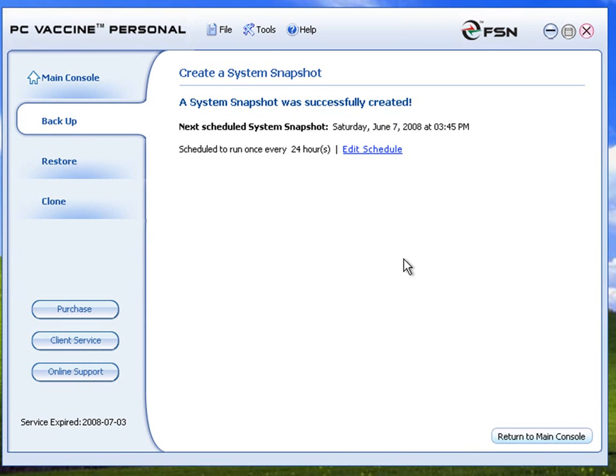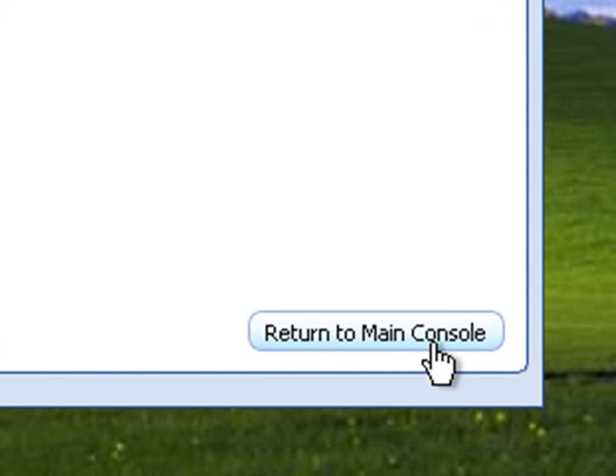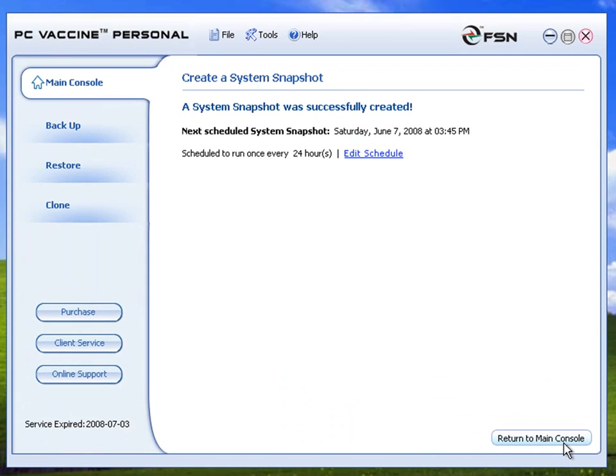You can either set a schedule to create a snapshot automatically, or return to the main console to proceed with other jobs.